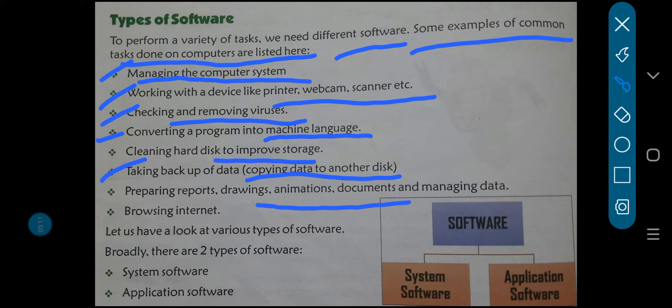Next, preparing reports, drawings, animations, documents, and managing data. Reports prepare bhi karte hain hum sab log, phir drawings — bacche jo aap log hain, animations draw karte ho, drawings banate ho — phir documents bahut saari save karke rakhte hain, aur data ko hum log manage karte hain. Last comes browsing internet, children. Internet browse karte hain — pahle toh bade log karte the, but nowadays even small children browse the internet. Woh bhi computer pe internet ko browse karna seekh liya hai. In fact, I'll say, aaj kal bachche bahut zyada familiar ho gaye hain — even they are addicted to browsing the internet.